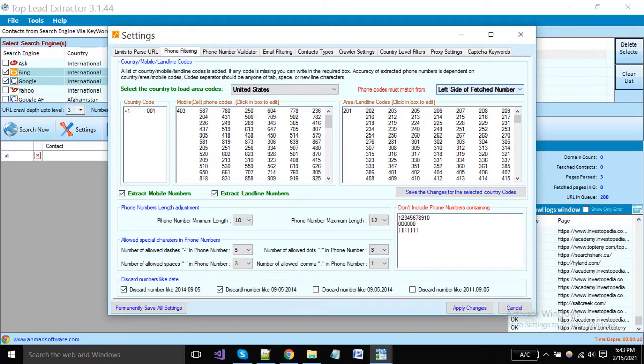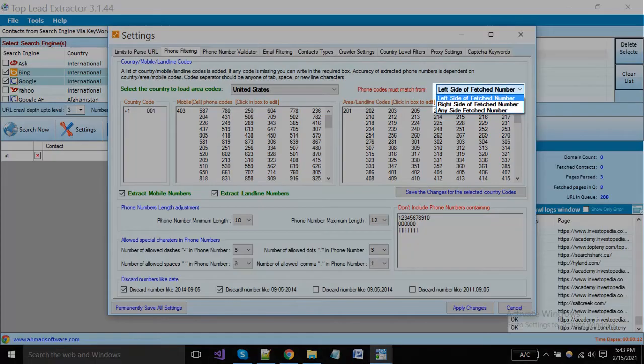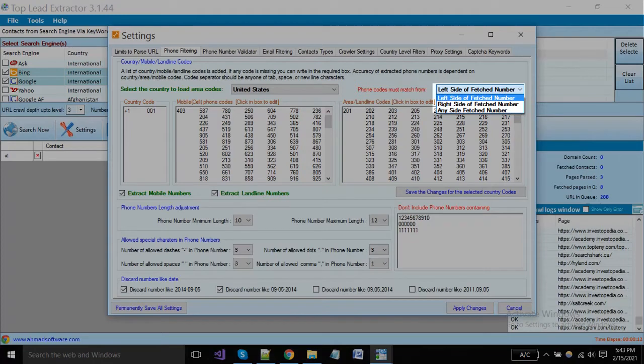You can match the phone code at any side of the number from this dropdown: left side, right side, or any side.